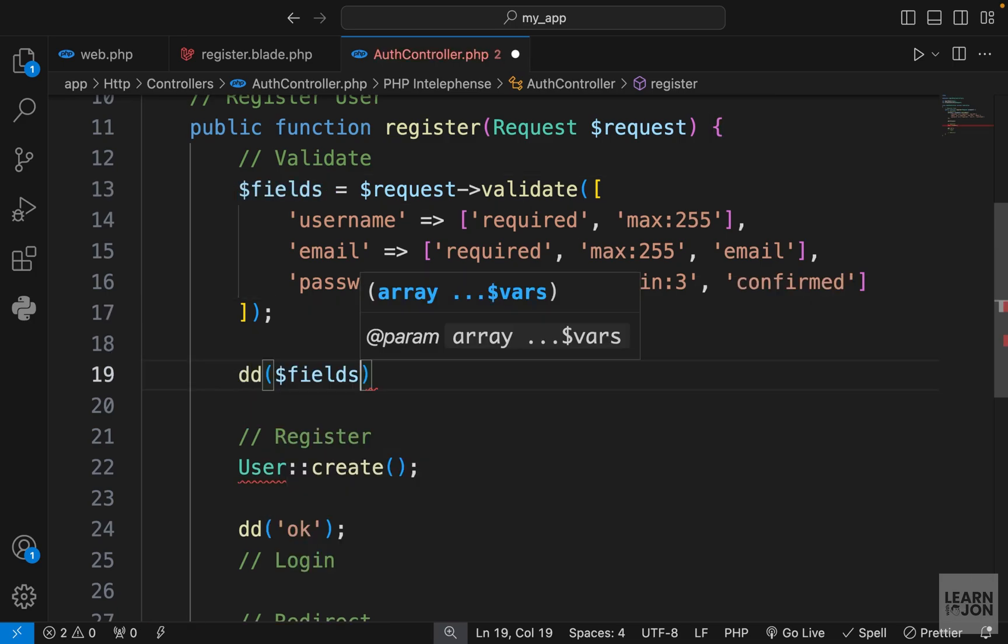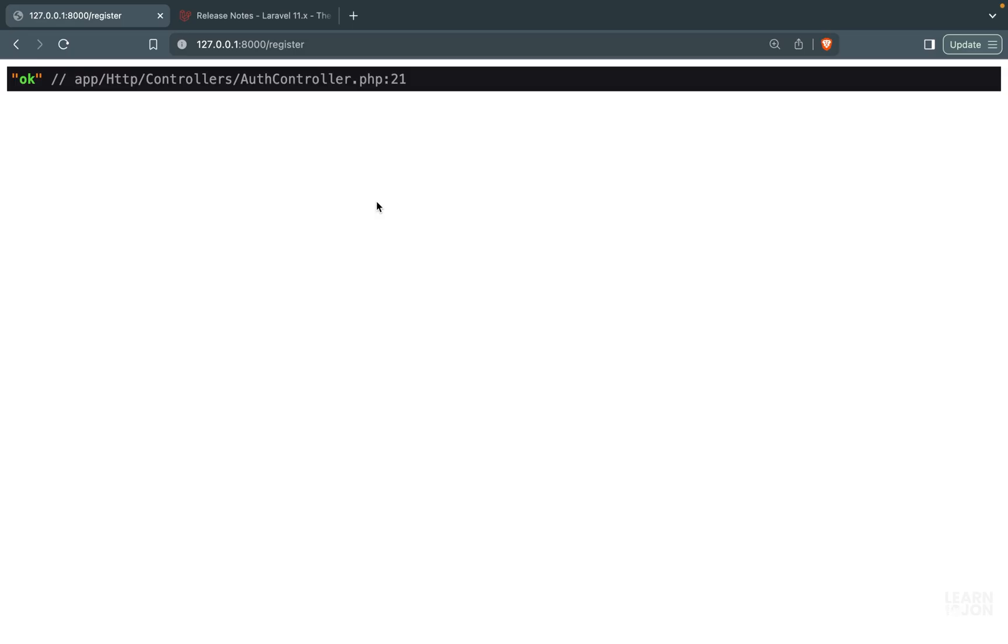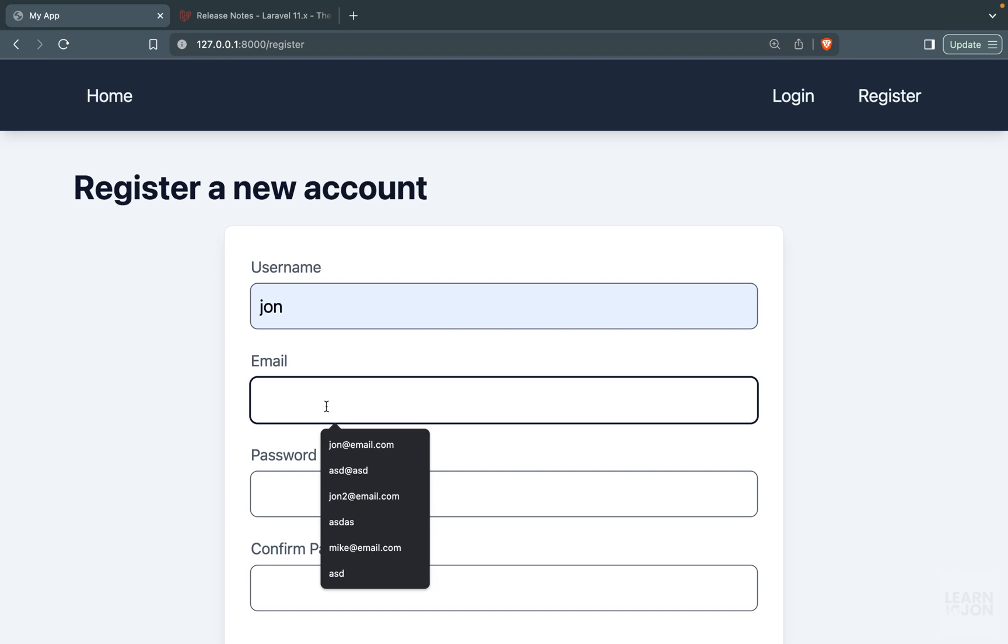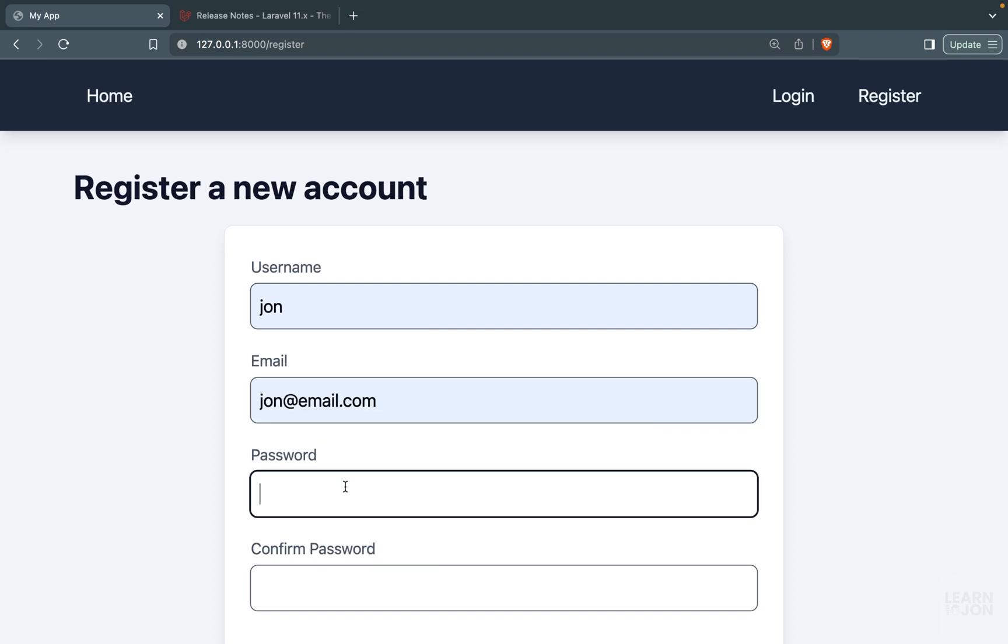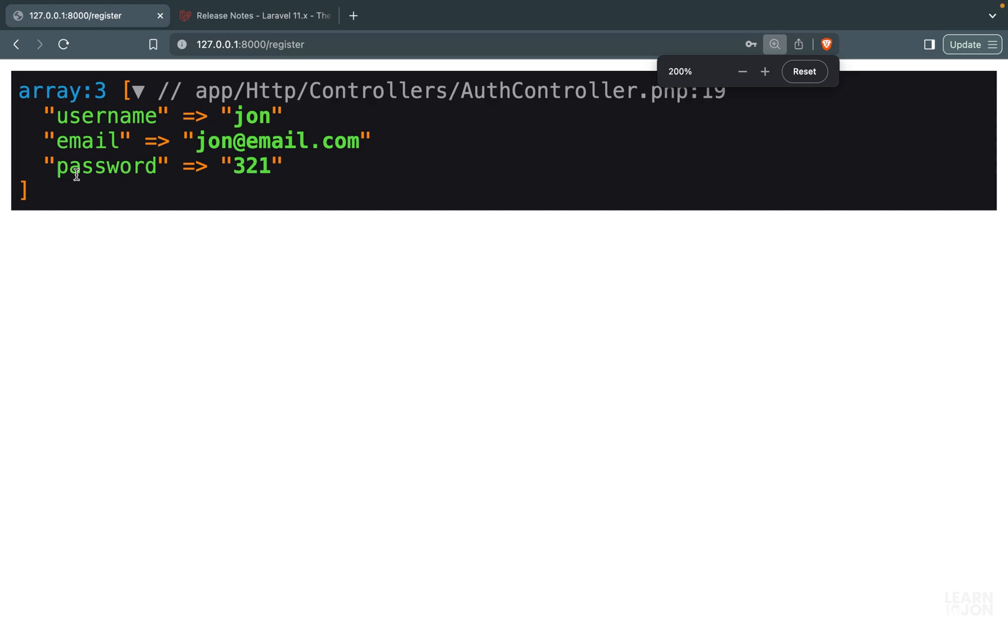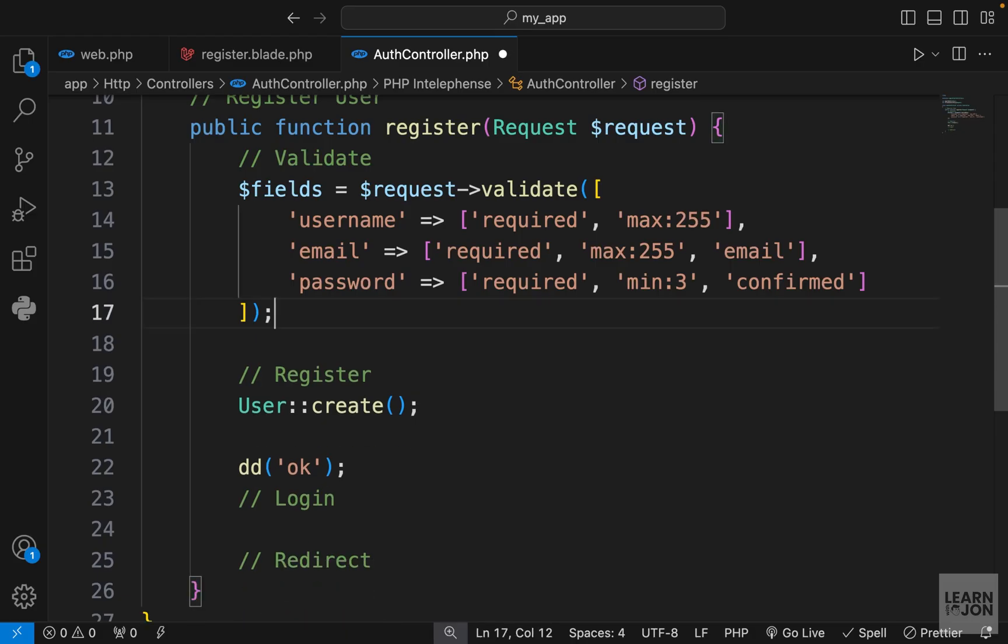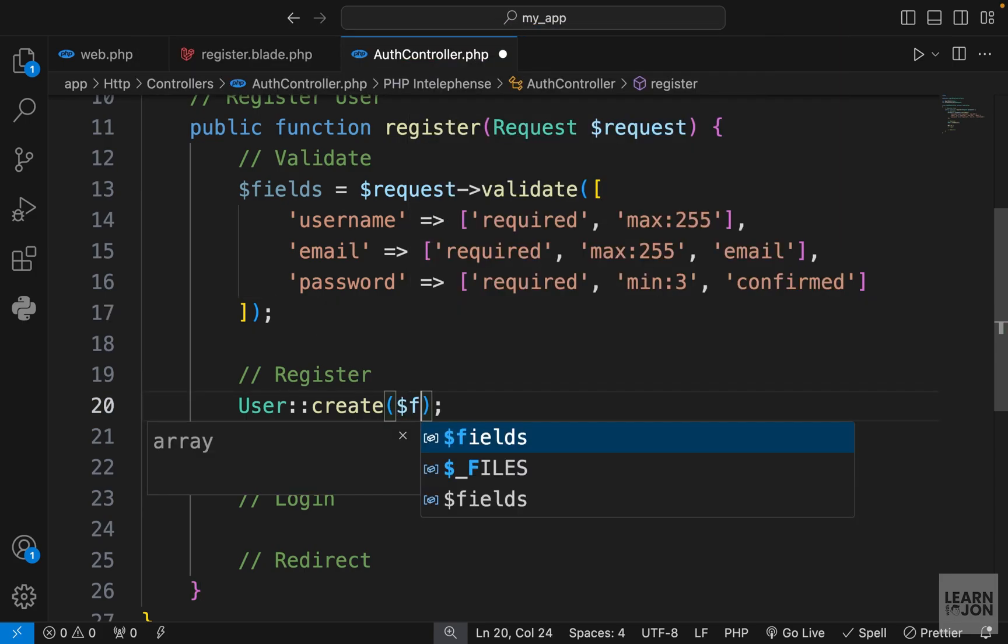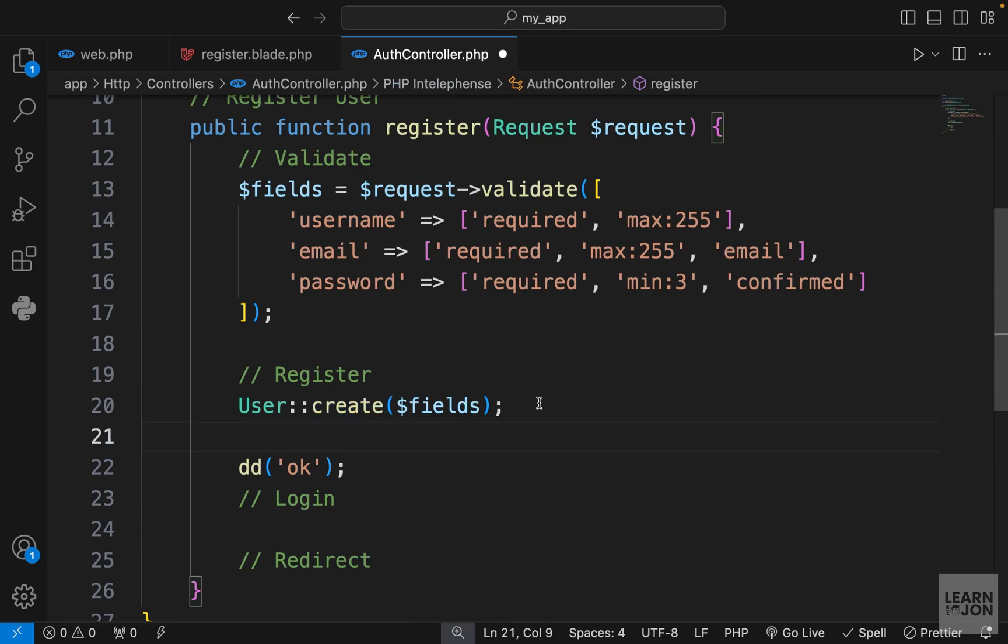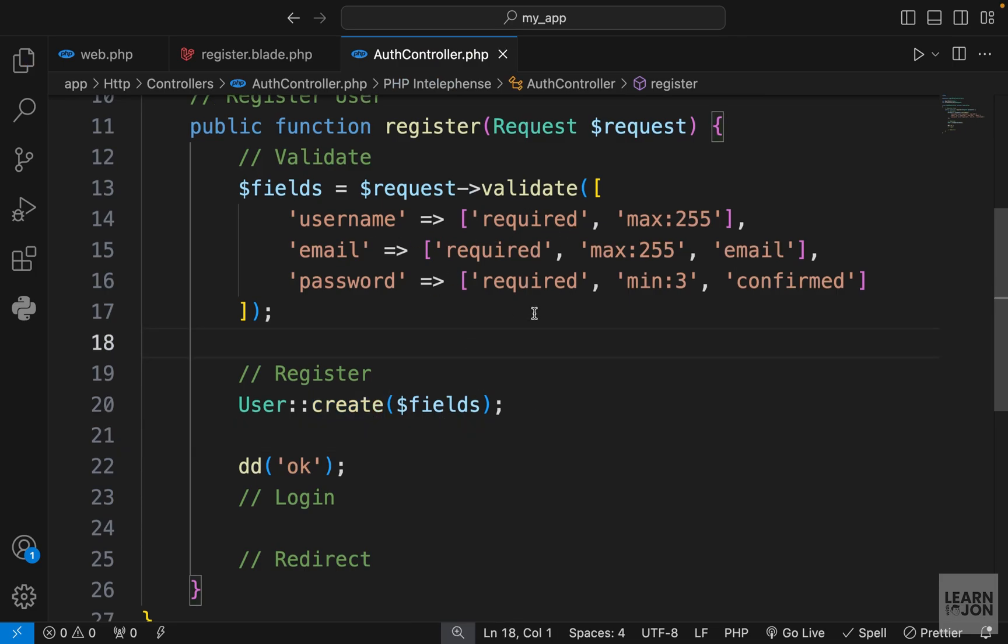If we go back to our website and try to add some valid data here, 3-2-1, 3-2-1, we get this array of three elements where the username, email, and passwords are set. So instead of passing them one by one down here, we can just use that field for this create. This will create a user with this username, email, and password.